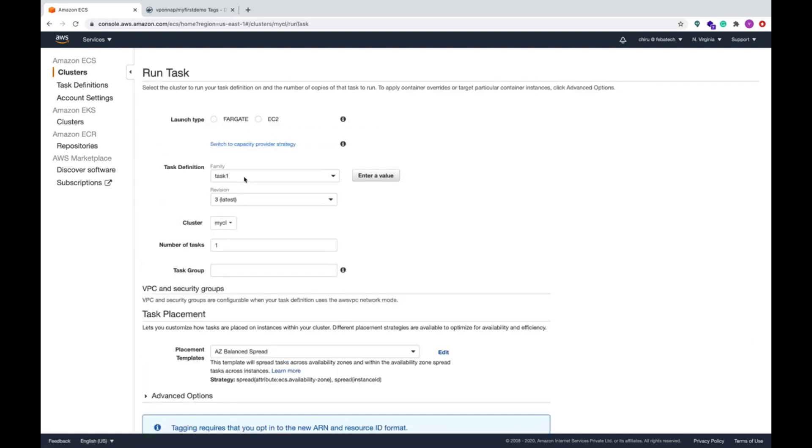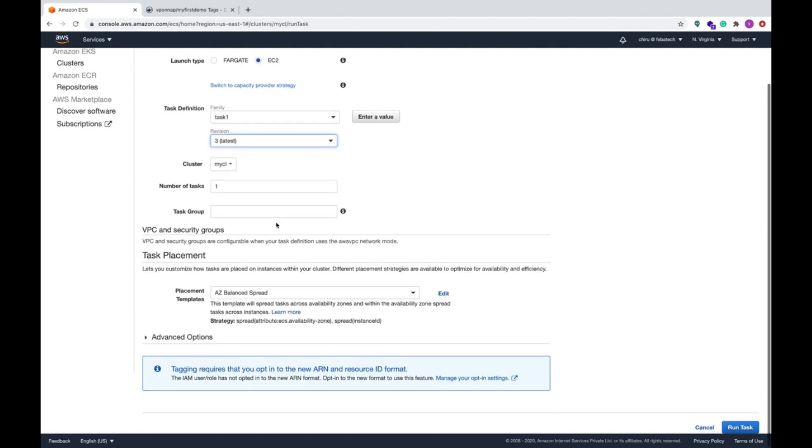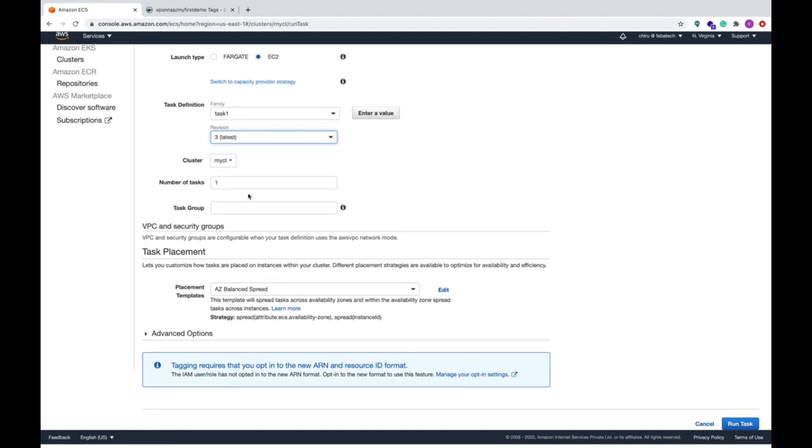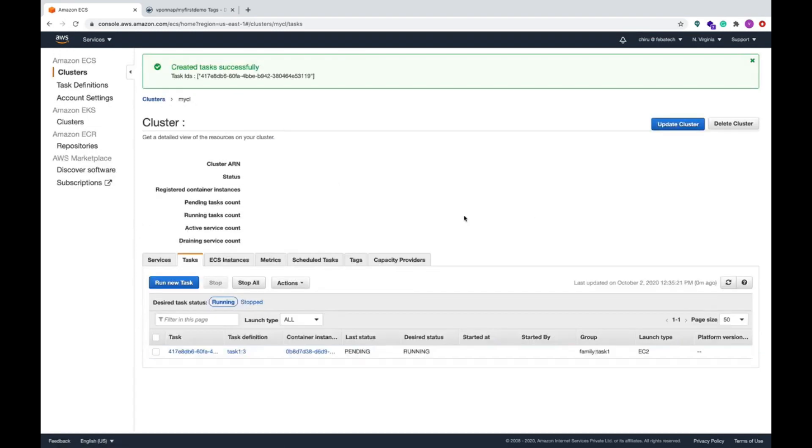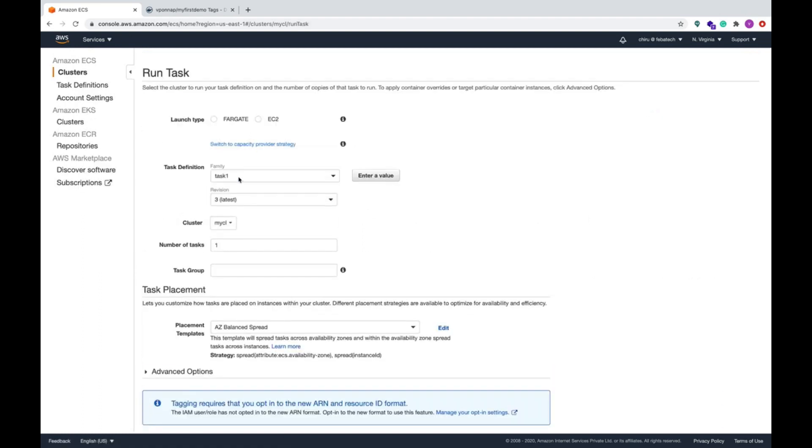This is task one which we have already and this is EC2. Everything looks good and then run task. You can also run another new task, task two.